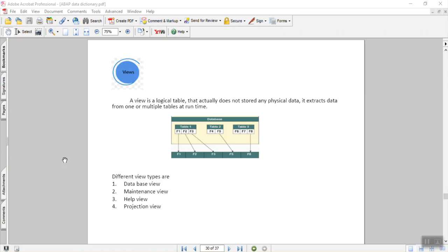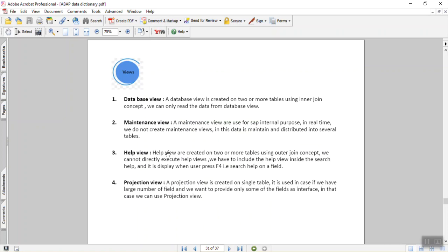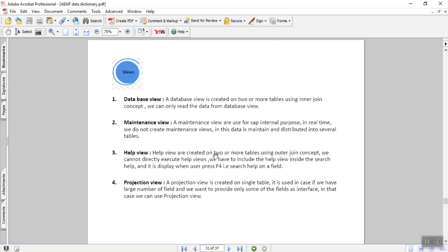Now we'll see about Help View. Help Views are created on two or more tables, but compared to Database View, the Help View works with autogen concepts. We cannot execute the Help View directly. Instead, the Help Views are included inside the search help and we can show that as a search help on a screen field. We'll see how a Help View is created, how the search help is created using the Help View, and how we can assign it to a table field.